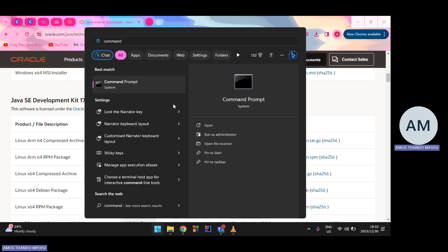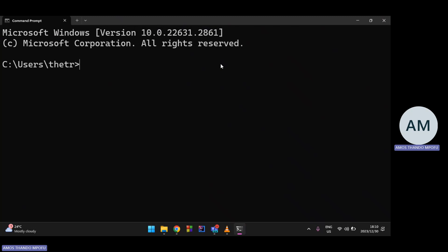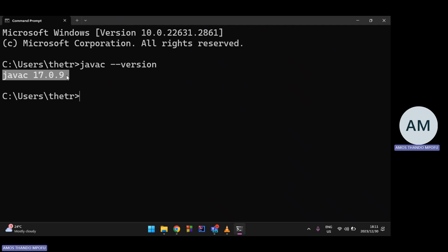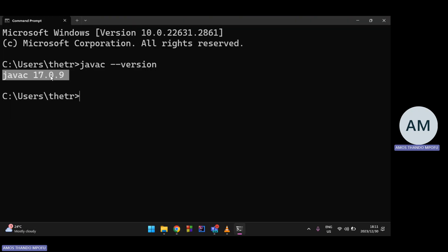Let's verify the installation. I need to check both the compiler and the Java language itself. Type 'javac --version' and press Enter — that checks the Java Compiler. The compiler version should match the version you installed. If you recall, we installed 17.0.9, and here it says javac 17.0.9 — so we're on the right track.